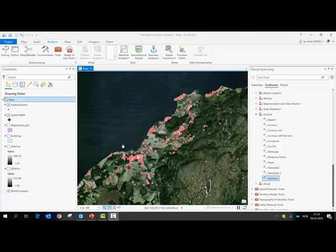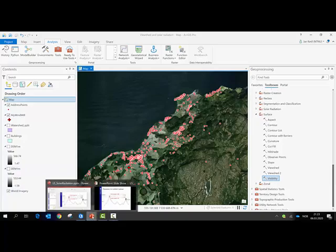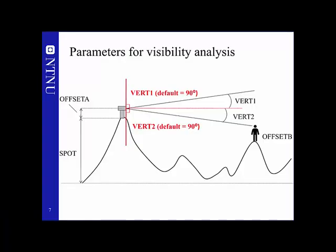This is a part of Trondheim and a hypothetical windmill location is given here. We want to investigate how this would be visible in the landscape of Bnesa in Trondheim. First, let us take a look at some of the parameters for visibility analysis.